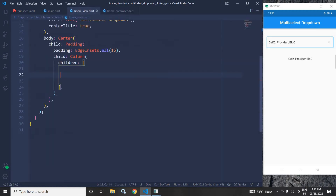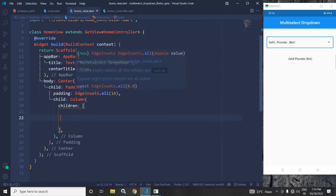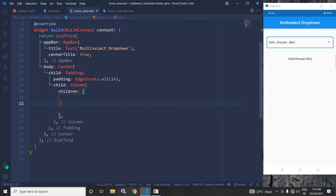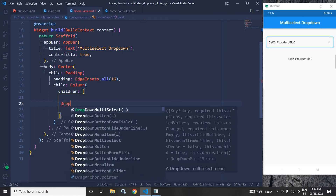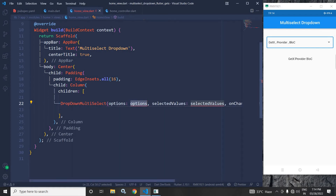Now let me move to the home view. In the home view, you can see that in the body I have taken a center widget and as a child, a padding widget. As a child of the padding widget, I have taken a column widget. As the first child of the column widget, I will use DropdownMultiSelect, which is provided by the plugin we added in the pubspec.yml file.